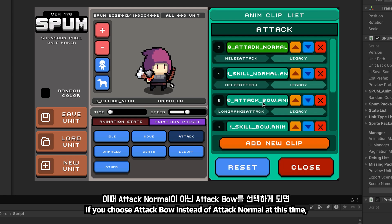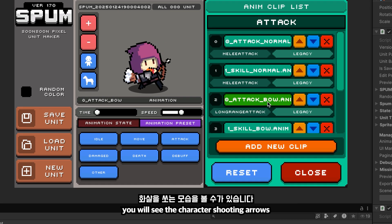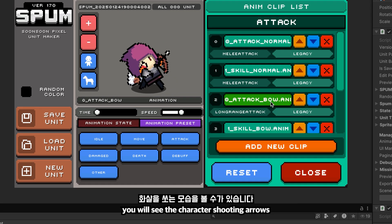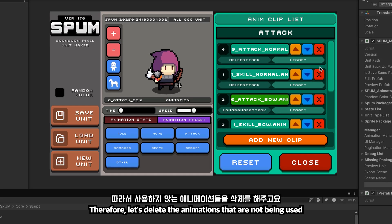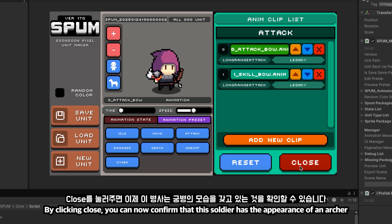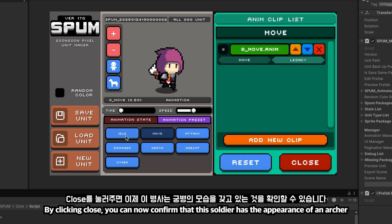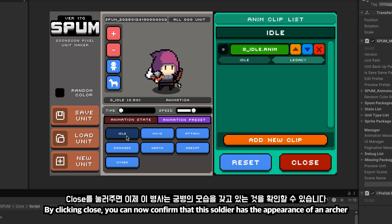If you choose attack bow instead of attack normal, you will see the character shooting arrows. Therefore, let's delete the animations that are not being used. By clicking close, you can now confirm that this soldier has the appearance of an archer.